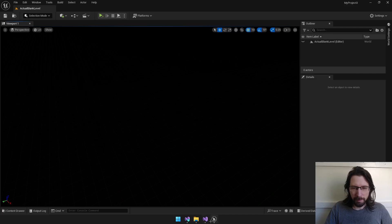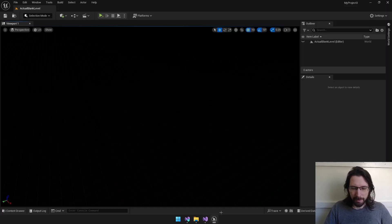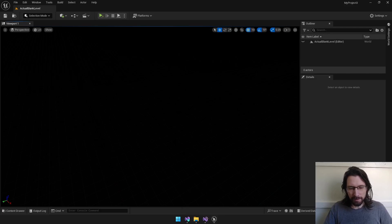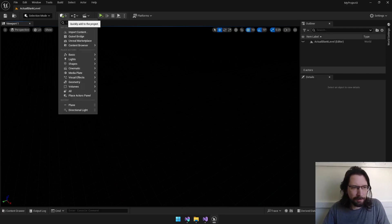All right. So, we can click back between Unreal and our whole development environment, and they're both running. So, that is good. On our blank level, we're going to go ahead and add a few things.